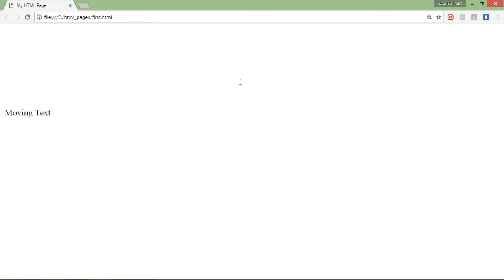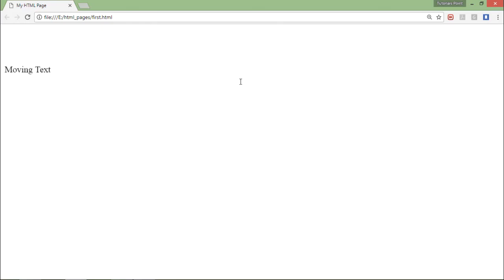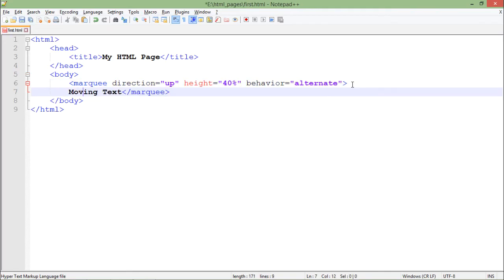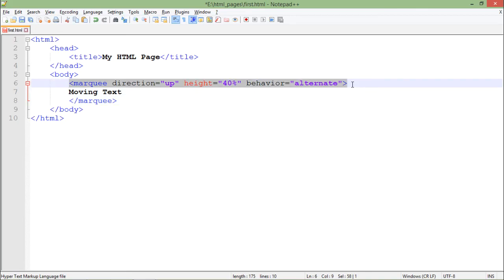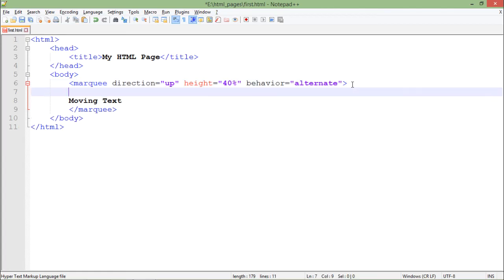You can also do the nesting of marquee tags in order to do some customizations. For that, I will just use one more marquee tag here with the direction right.